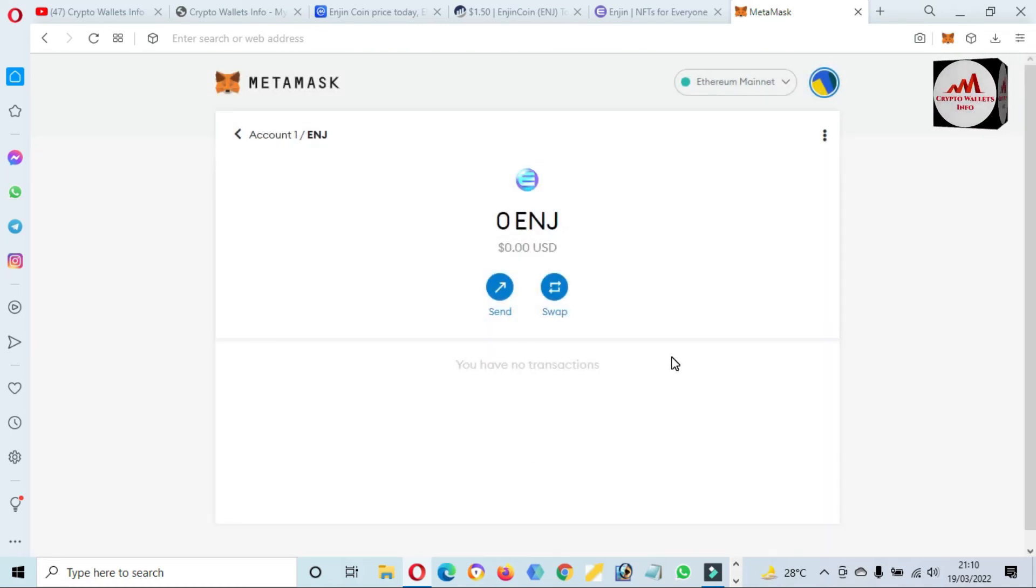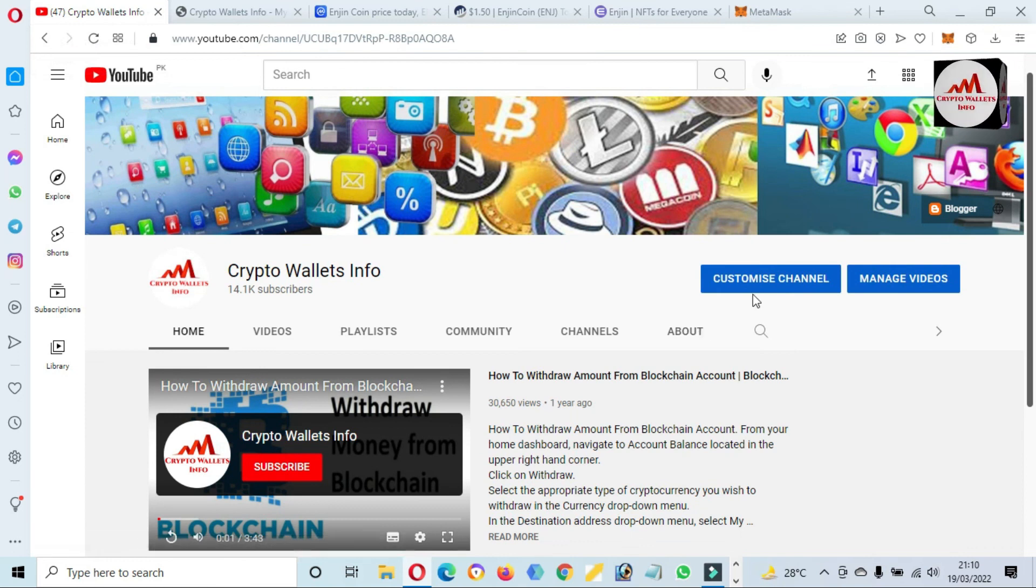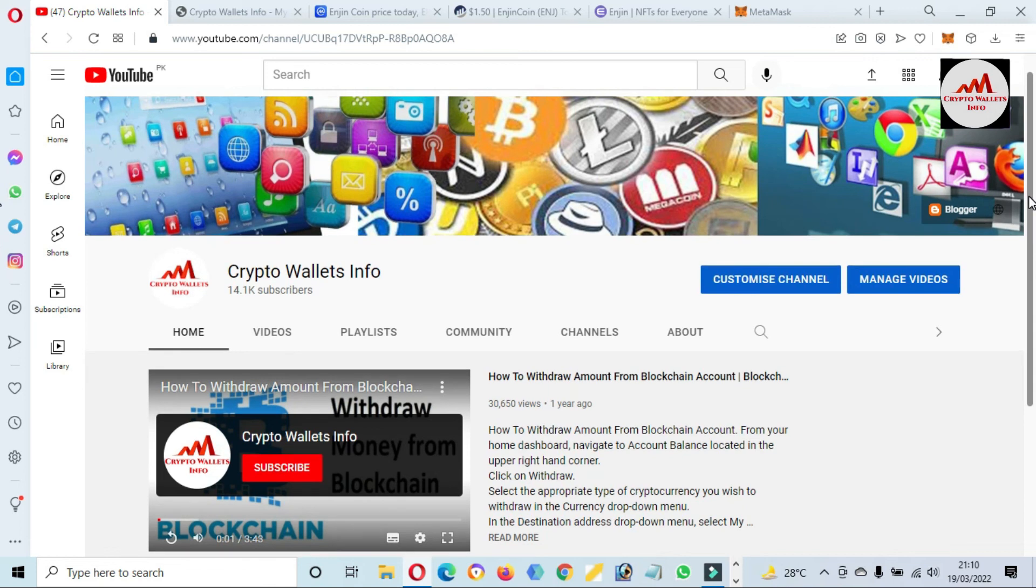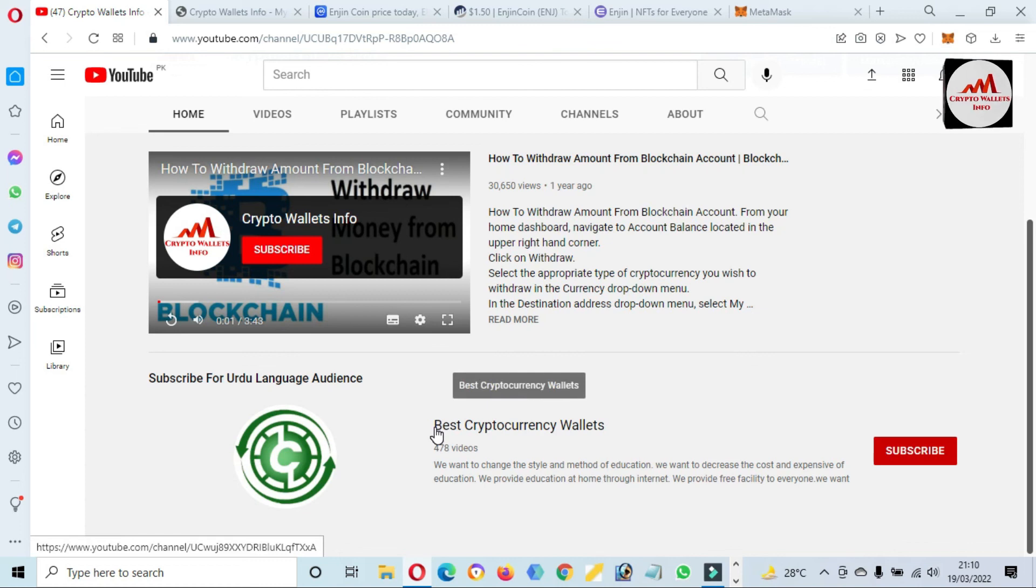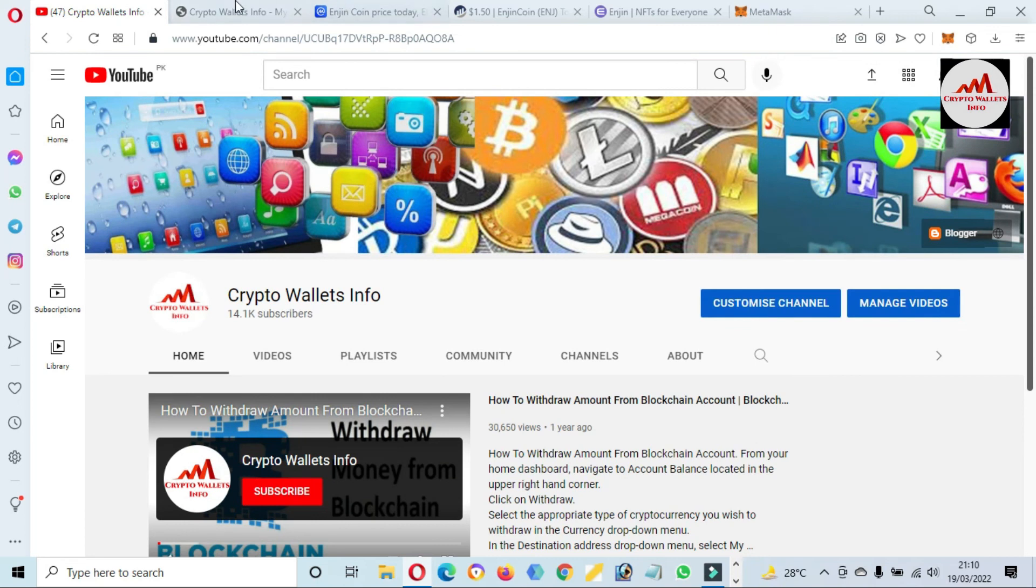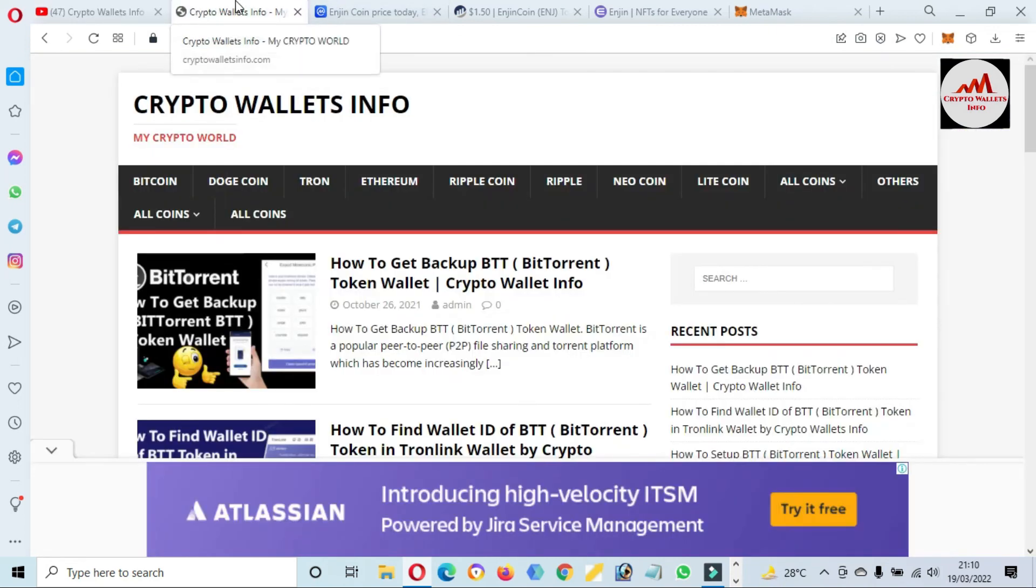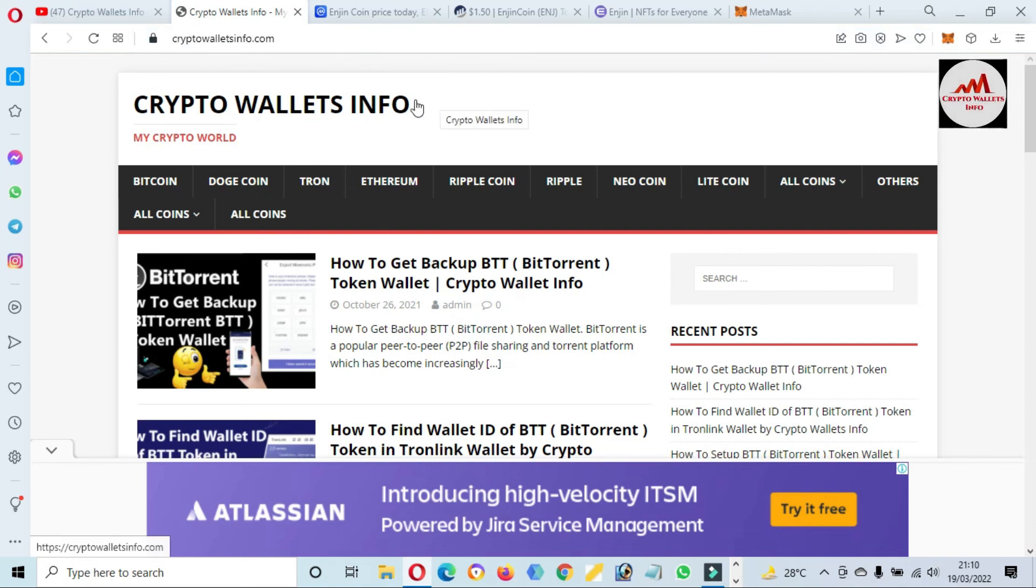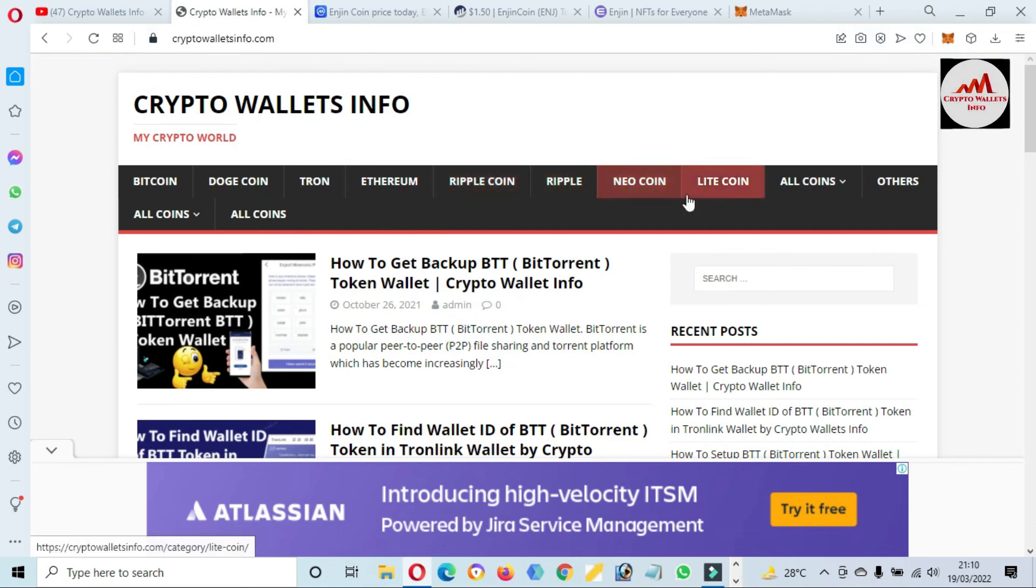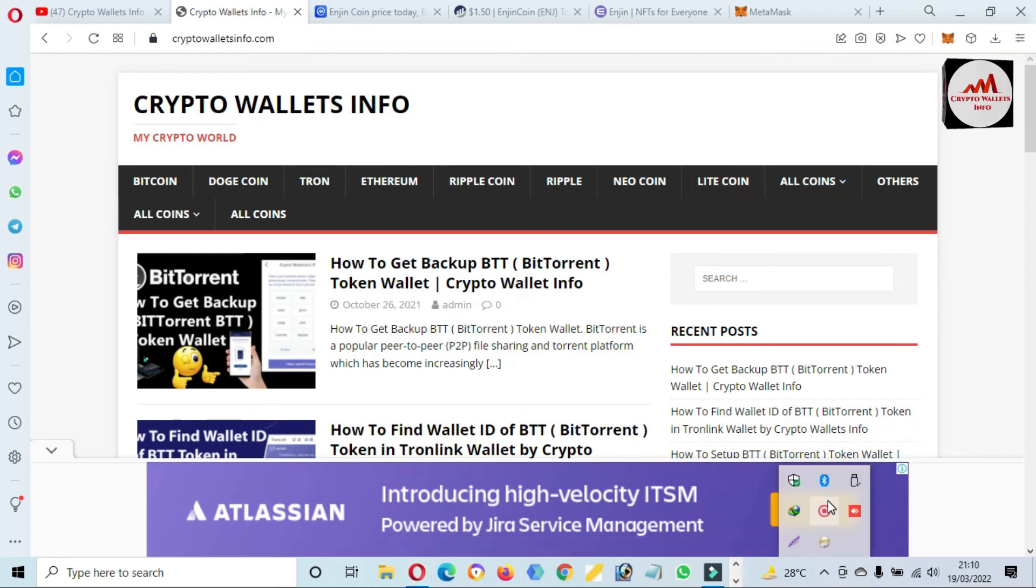Click on Done. So viewers, I hope you properly understand how you can add a new token, Engine token, in your MetaMask wallet. If you got any information from this video, please subscribe my channel. My channel name is Crypto Wallets Info and also press the bell icon button. If you need to get the same information in Urdu language, you can join my other channel. That's name is Best Cryptocurrency Wallets and also press the bell icon button. You can also visit my website. My website name is cryptowalletsinfo.com. Just simply visit this website and get information about Bitcoin, Dogecoin, Tron, Ethereum, Ripple, new coins on this website. We will meet with you in a new video. Bye.